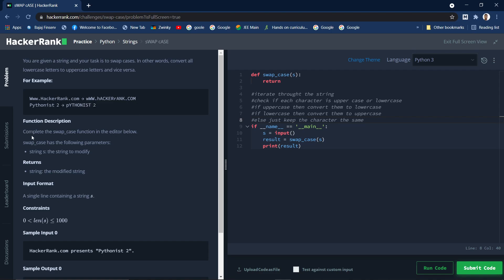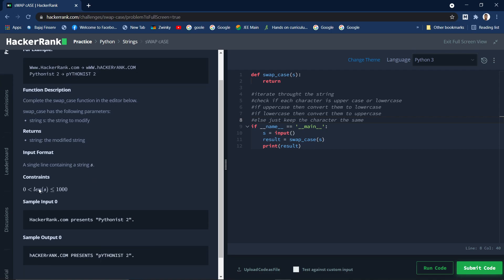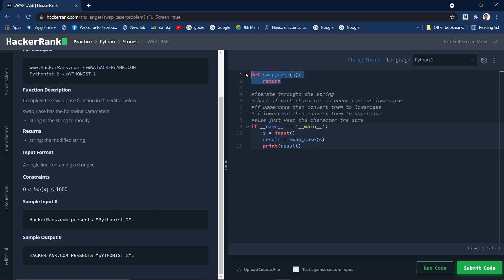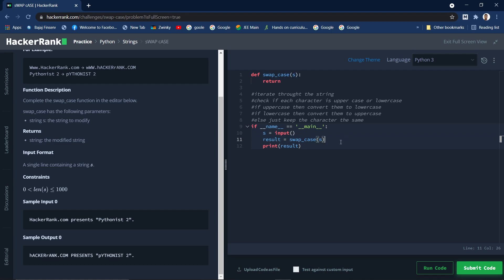We need to write this in a function called swap_case that accepts the string to be modified and returns the modified string. The input format is a string, and we just need to print the output. The code for taking input and printing output is already given — it takes the input, passes it to the swap_case function which we need to implement, and prints the result returned by swap_case.